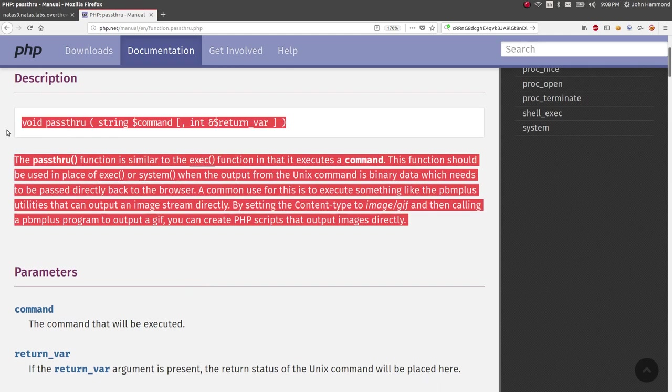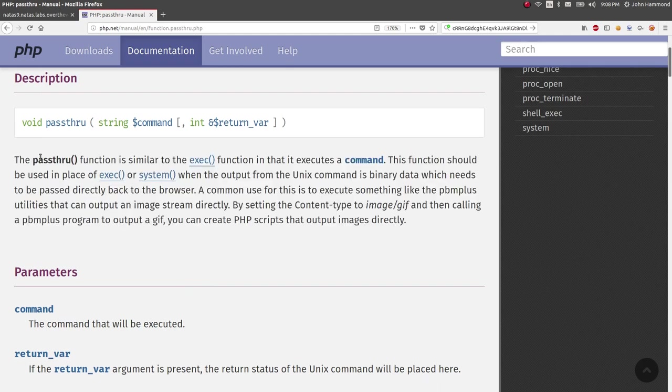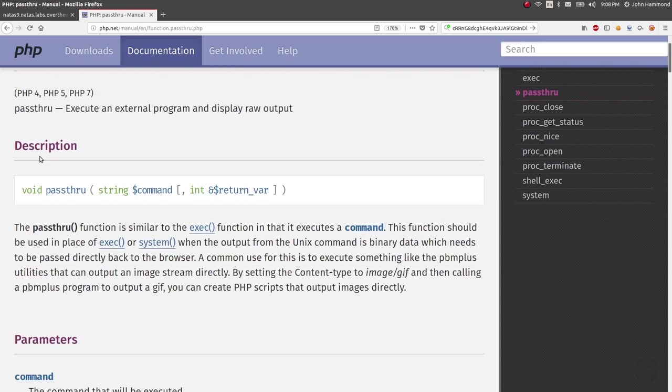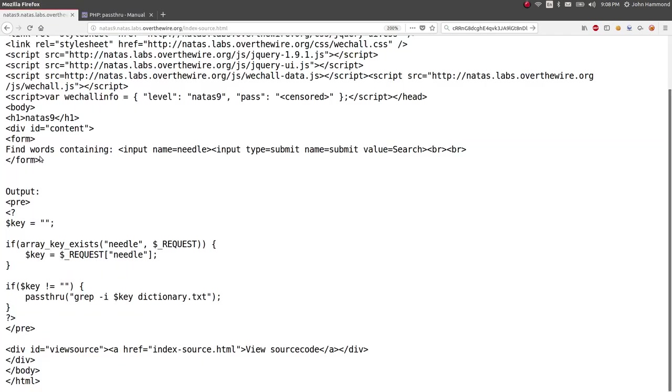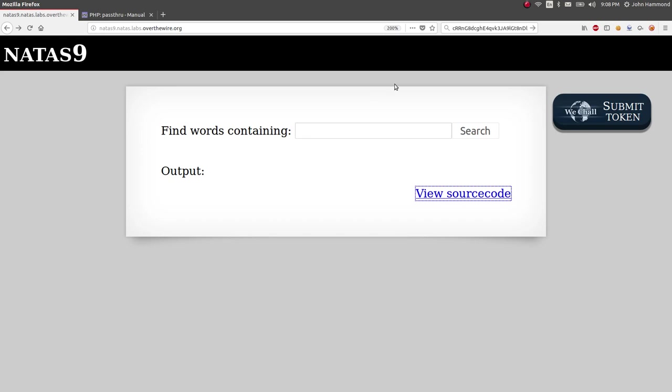Okay, so we could potentially have remote code execution here and we can totally get in the way of it because we're just passing in raw arguments to this thing. So if we wanted to find words that say, like, find words containing app.